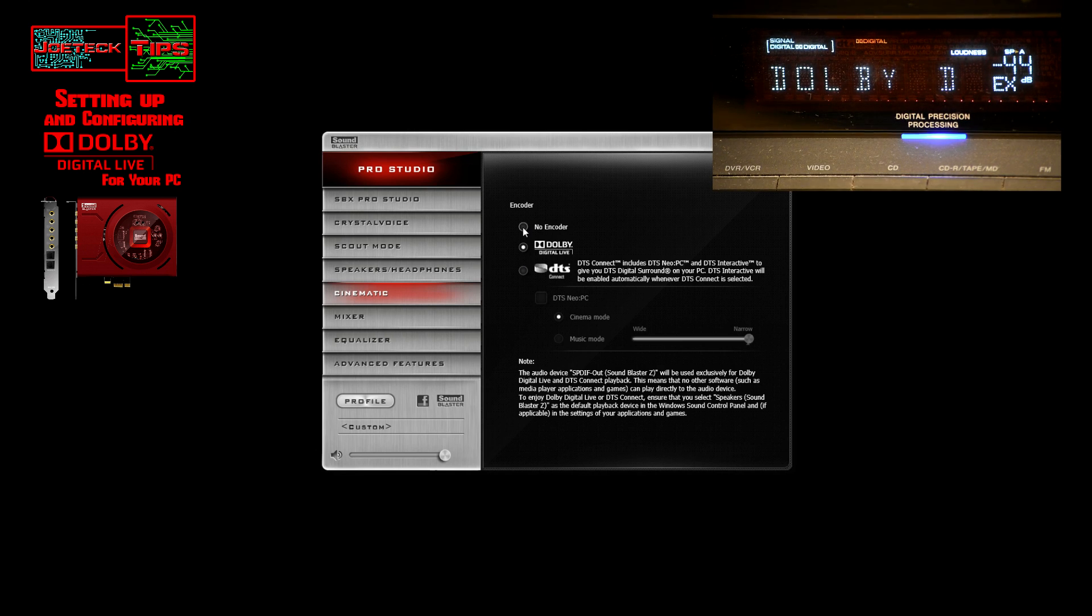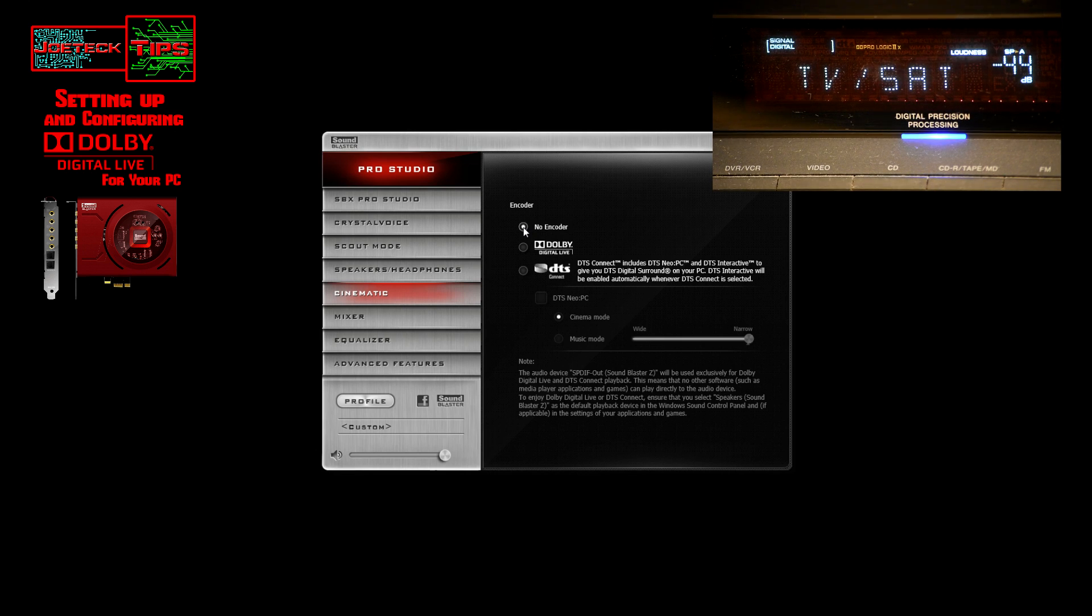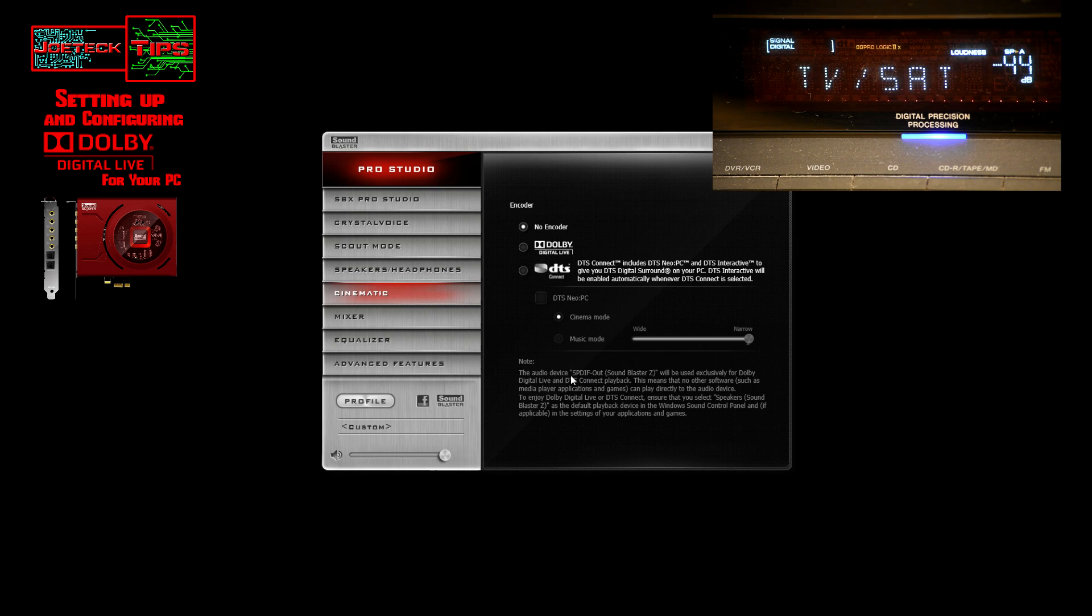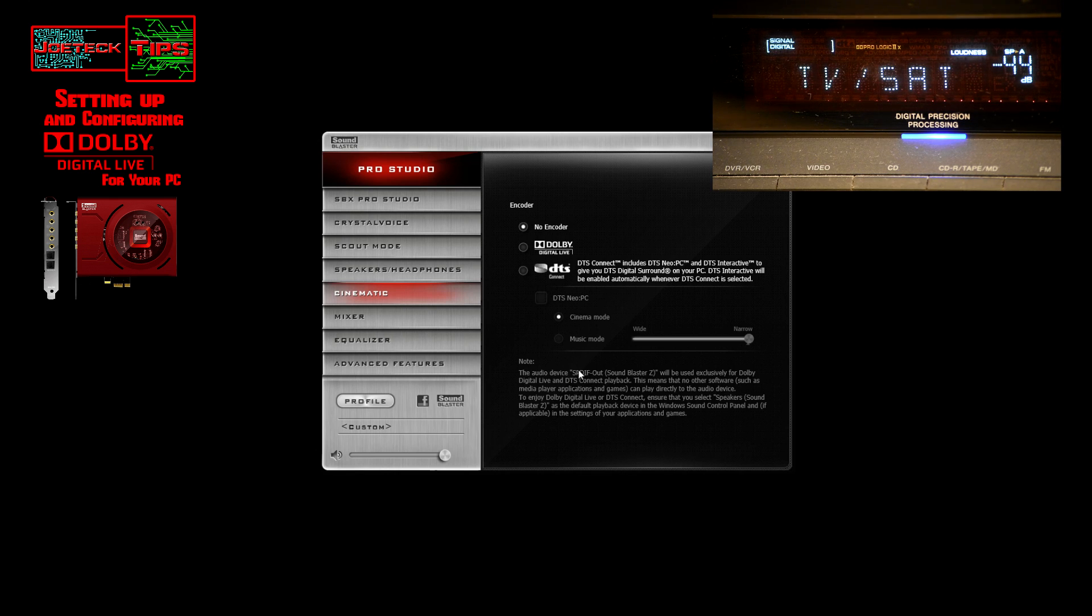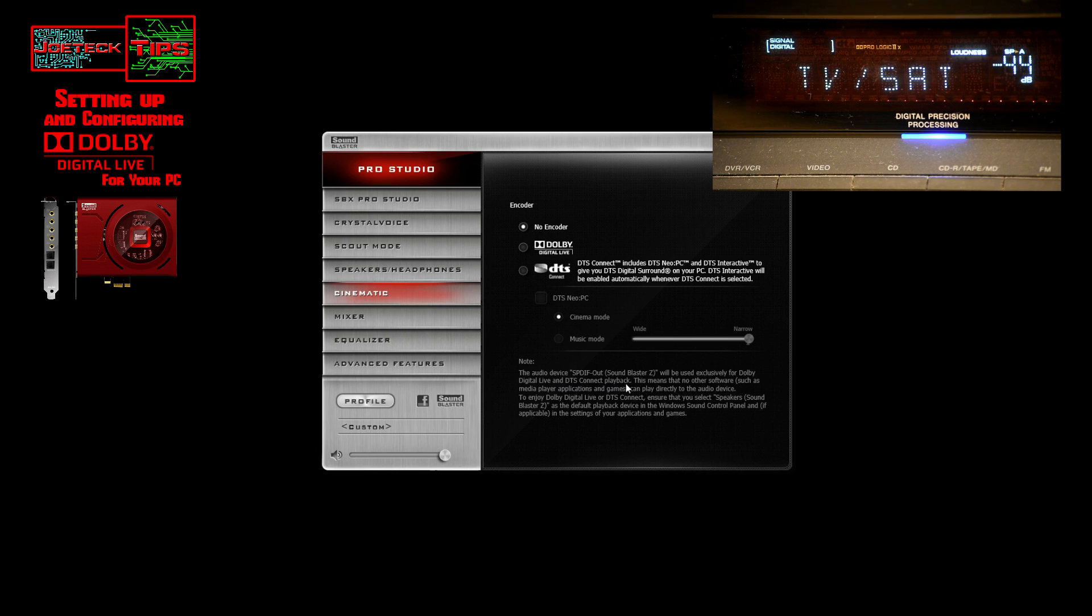This is where we do the changes. If I click on no encoder, that means the receiver is doing the encoding. Now it should say something different on the screen since it's coming from the optical out. If you look down here, this is important: the audio device SPDIF—which stands for Sony Philips Digital Interface out. Can't believe Sony and Philips invented this technology, so that's why it's called SPDIF.